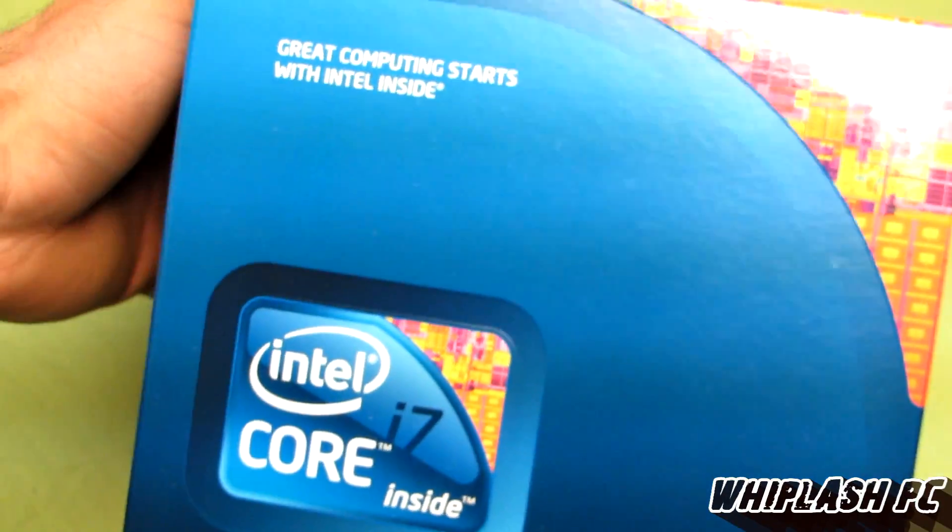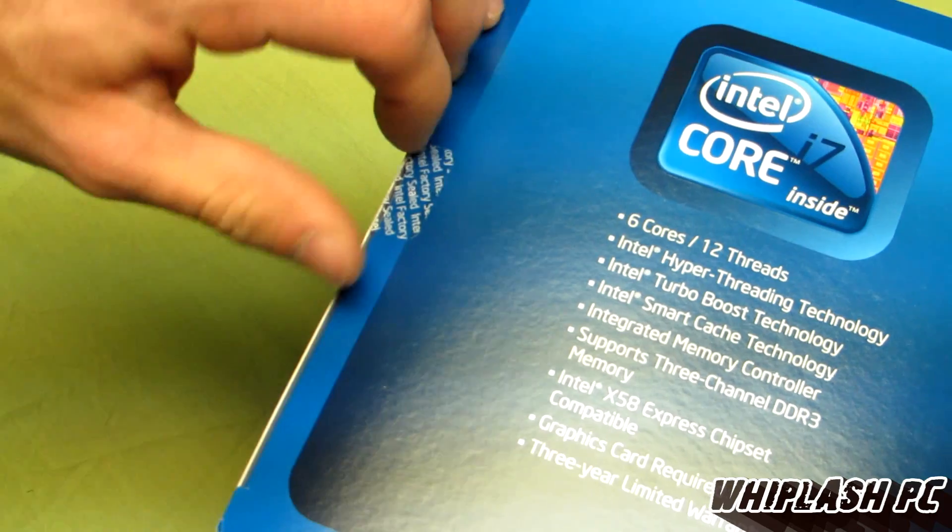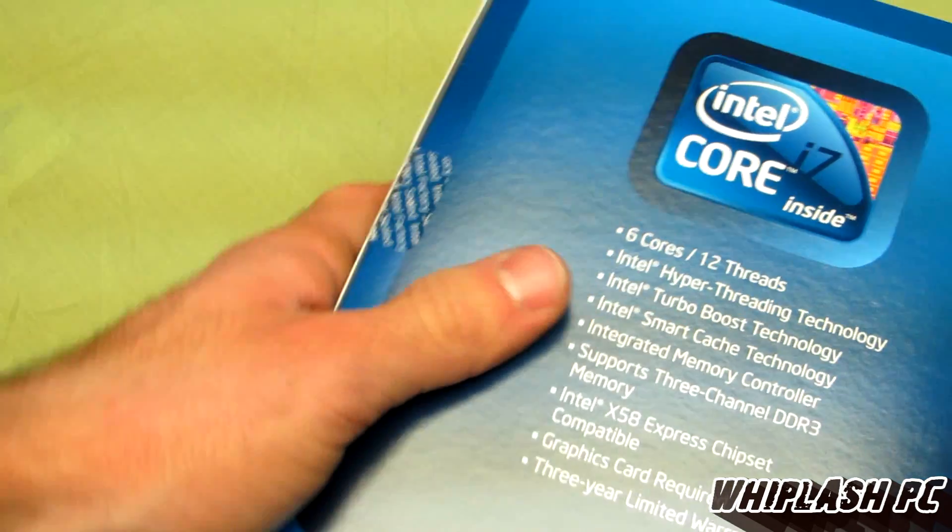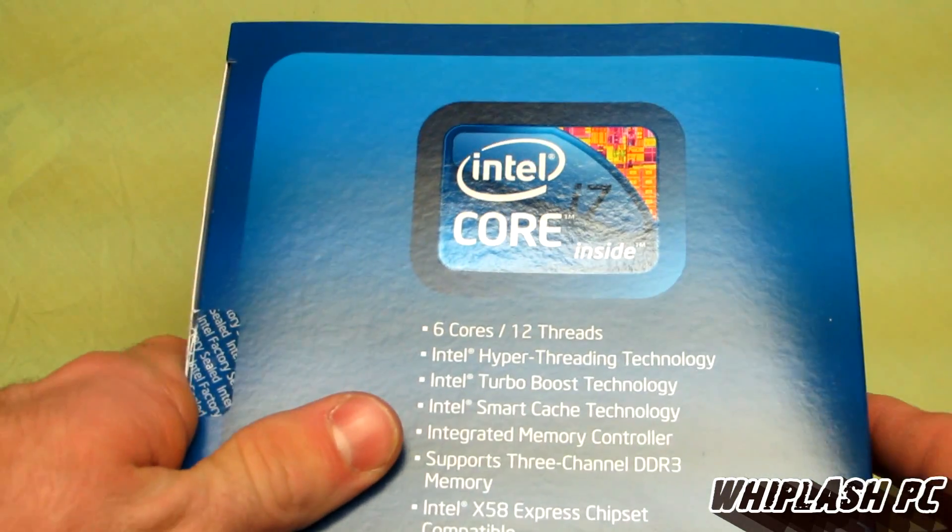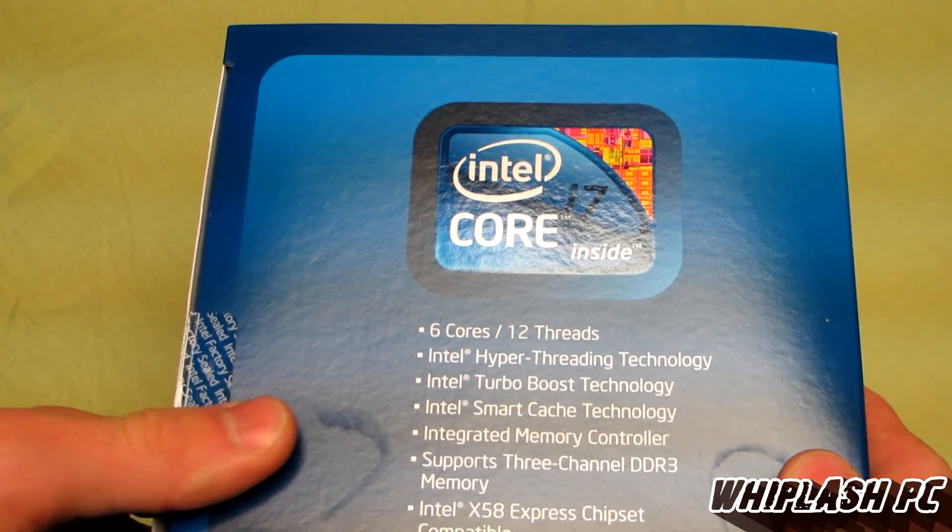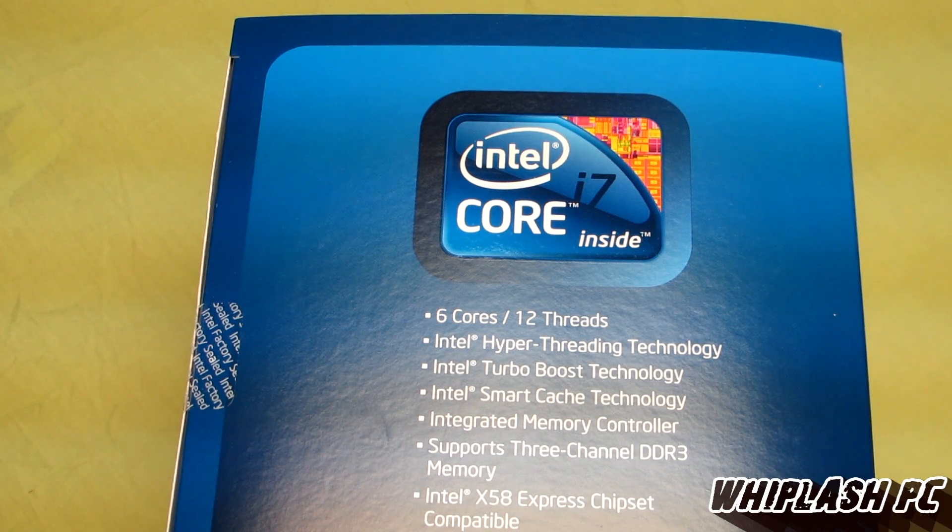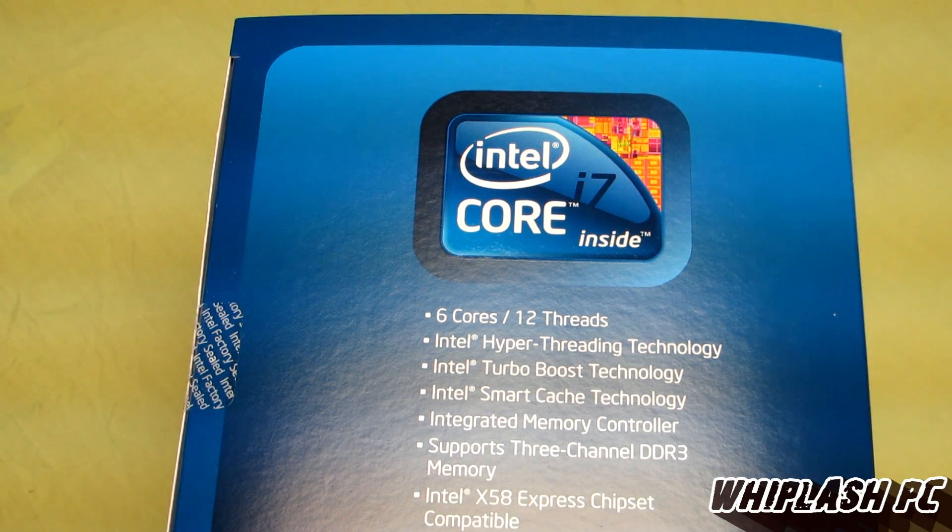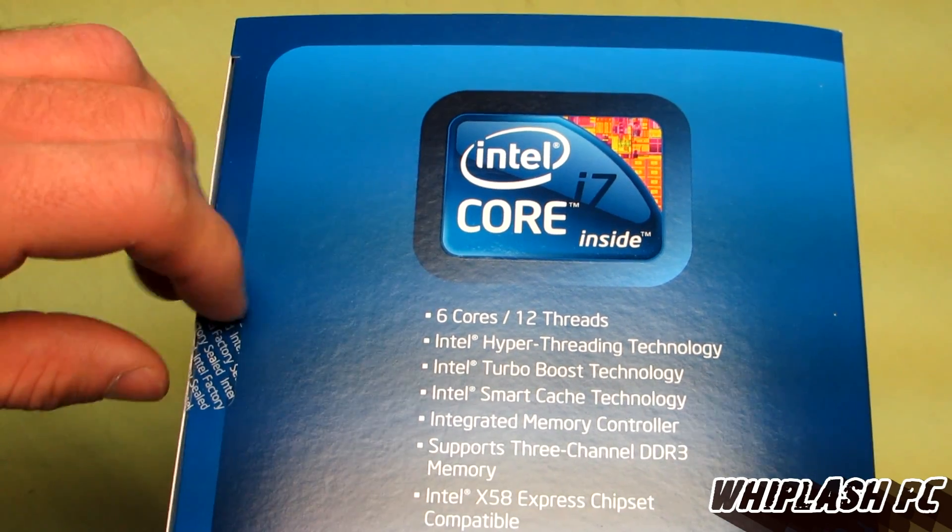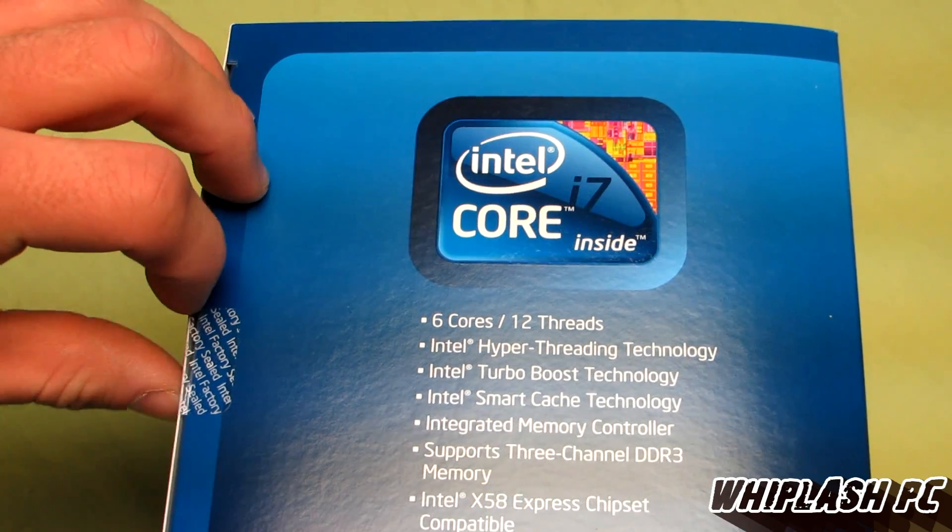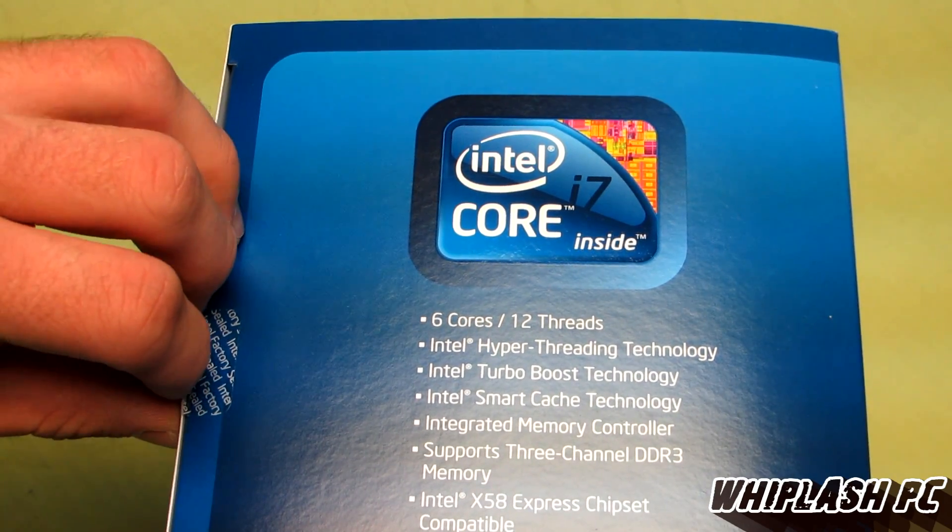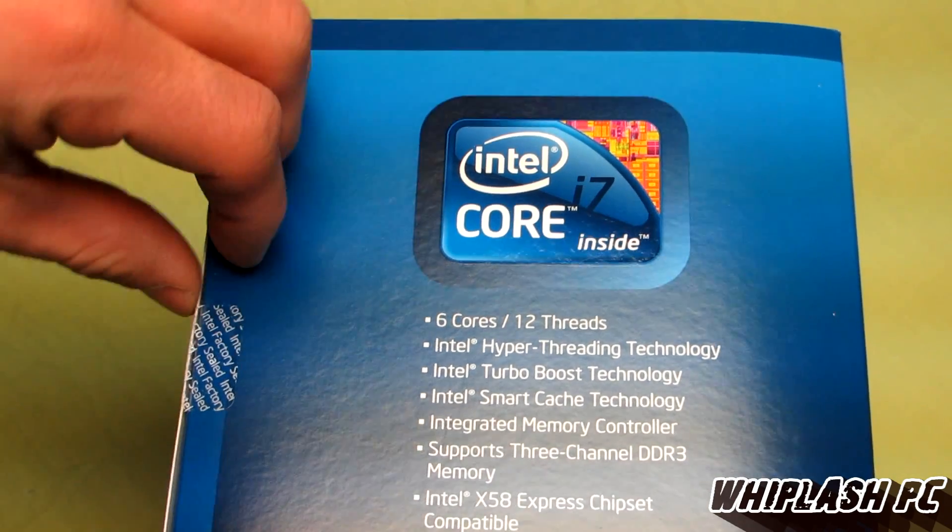Let's go ahead. It's got 12-way multi-thread processing on this one. 6 cores, 12 threads, has Intel Hyper Threading Technology, Turbo Boost Technology, Smart Cache Technology, Integrated Memory Controller, supports 3-channel DDR3 memory, X58 compatible,